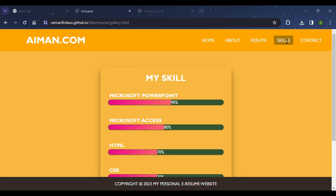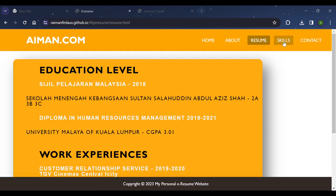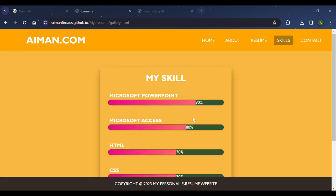Other than that is the Skills page. This page contains my skills, measured according to my experience. The bars for every individual skill are interactive — I designed them using CSS to make it interactive so it would be interesting for any user visiting my website.